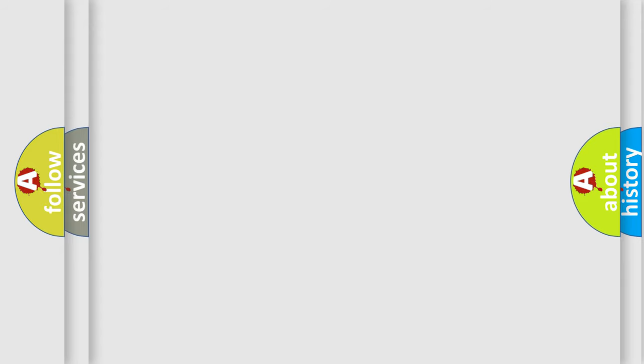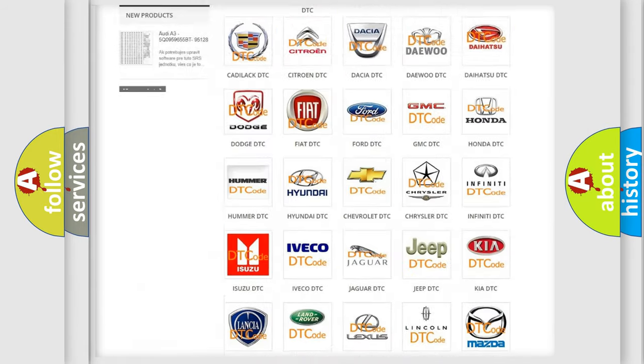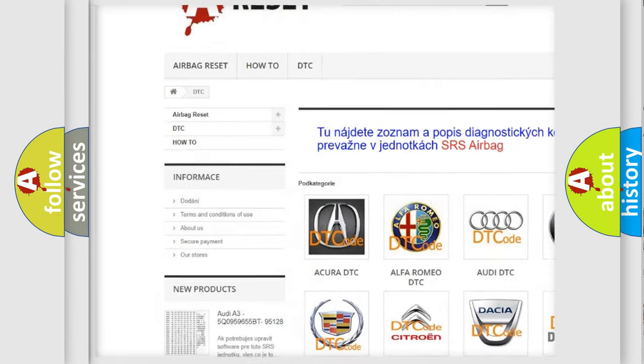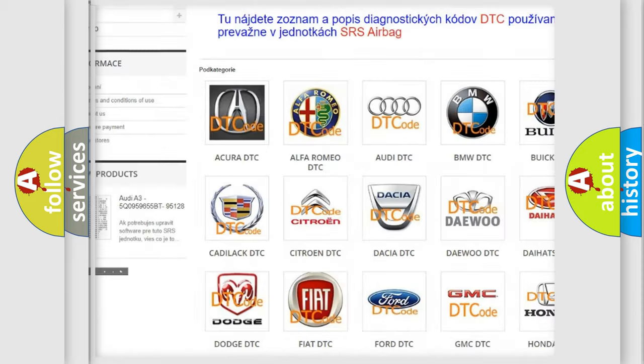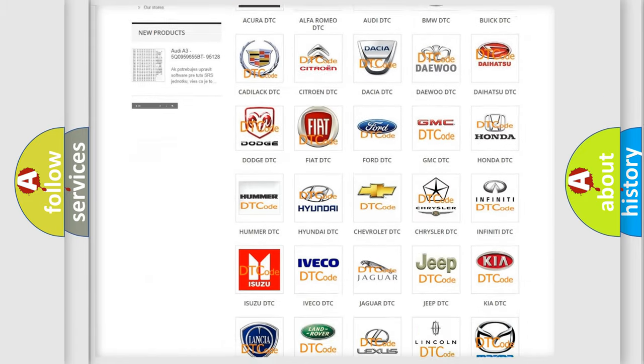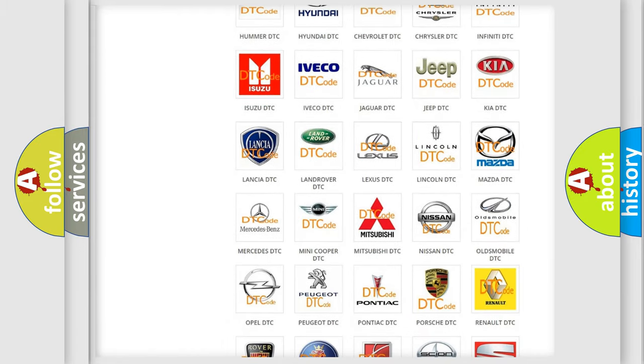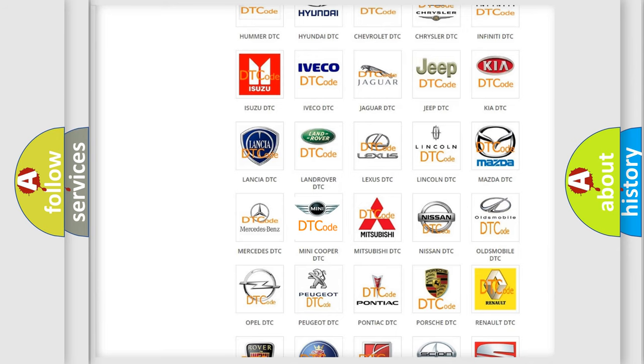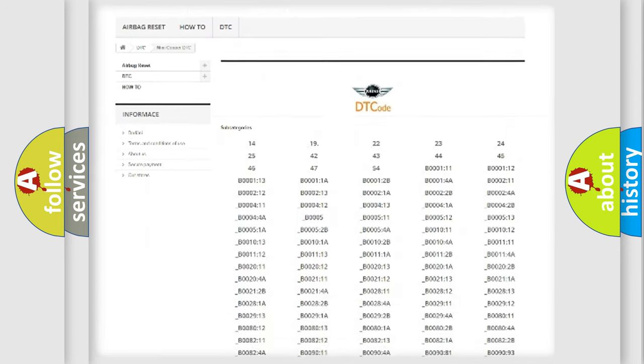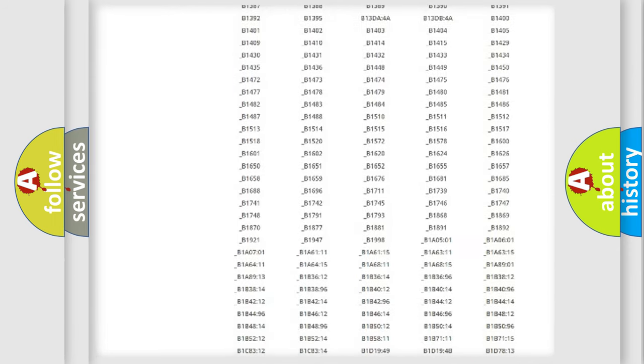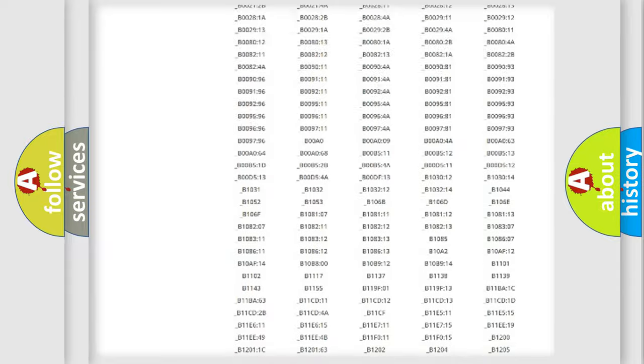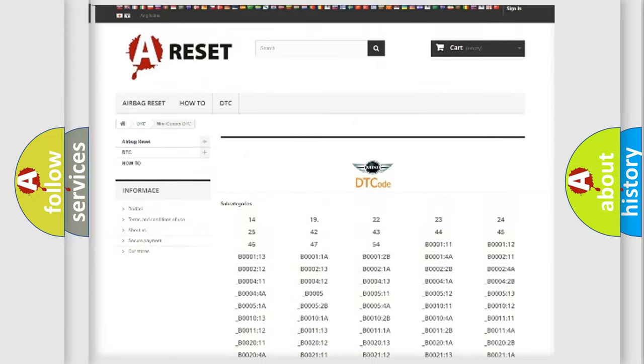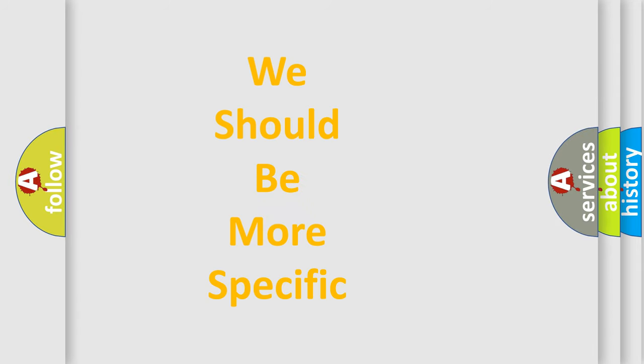Our website airbagreset.sk produces useful videos for you. You do not have to go through the OBD2 protocol anymore to know how to troubleshoot any car breakdown. You will find all the diagnostic codes that can be diagnosed in vehicles, and many other useful things. The following demonstration will help you look into the world of software for car control units.